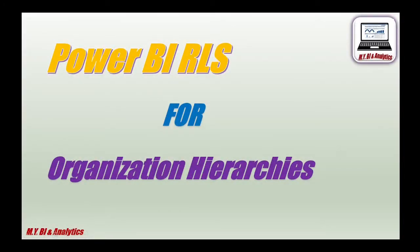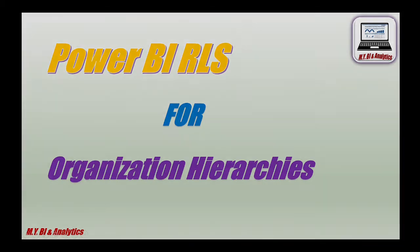Hello everyone, Mike is here. By today's video, I shall demonstrate a way to create Power BI row-level security for organization hierarchy. Hope you like the video. Okay, let's get started.